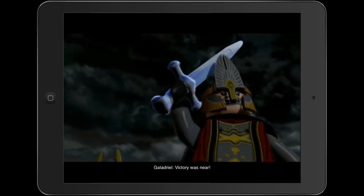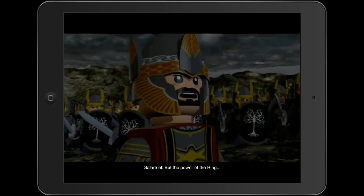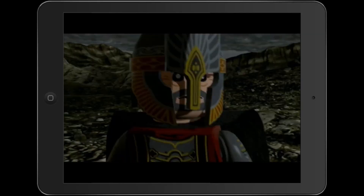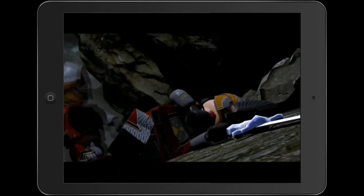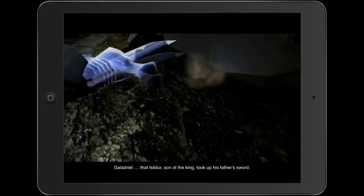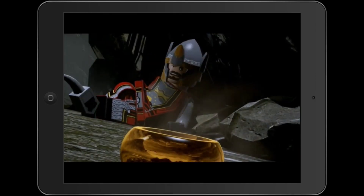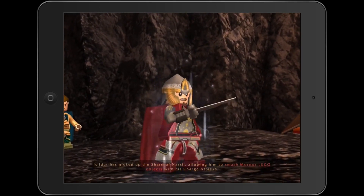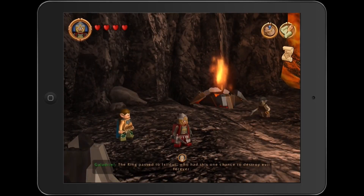Victory was near, but the power of the ring could not be undone. It was in this moment that Isildur, son of the king, took up his father's sword. The ring passed to Isildur.